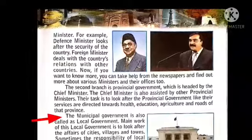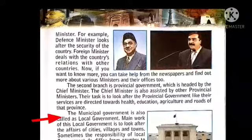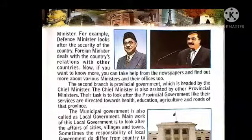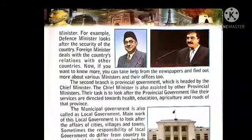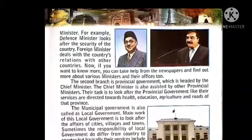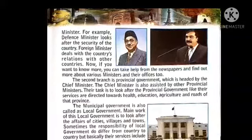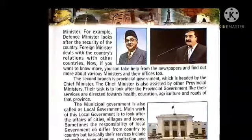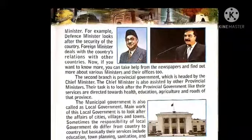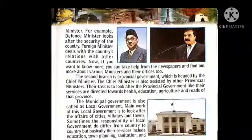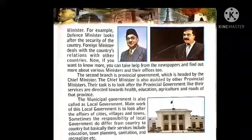The municipal government is also called local government. The main work of this local government is to look after the affairs of cities, villages, and towns. Sometimes the responsibilities of local government differ from country to country, but basically their services include education, town planning, sanitation, and recreation, etc.